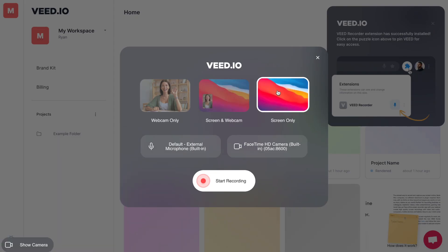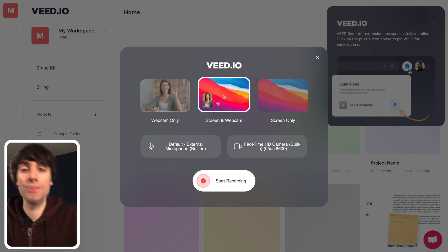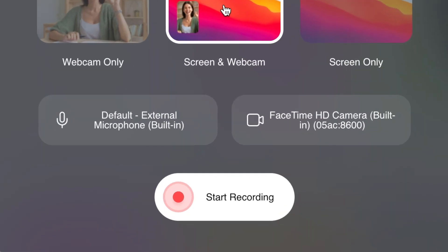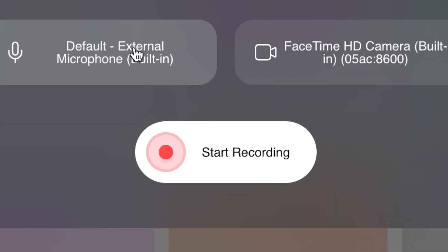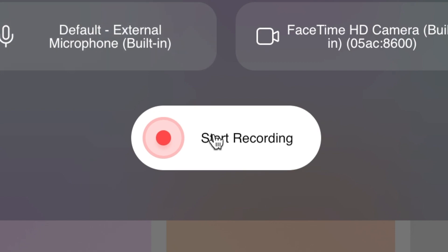I'm going to select the screen and webcam option, and before you hit record, just check that the correct microphone is connected by toggling this option here, and you can do the same with the camera as well. And then hit start recording.